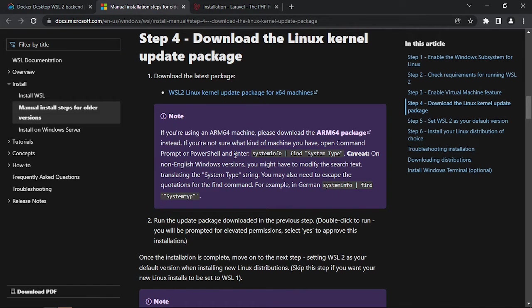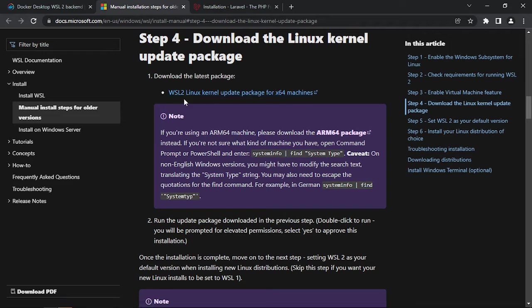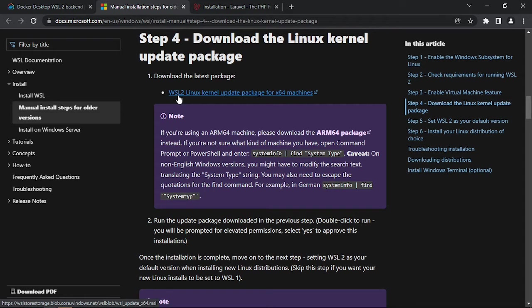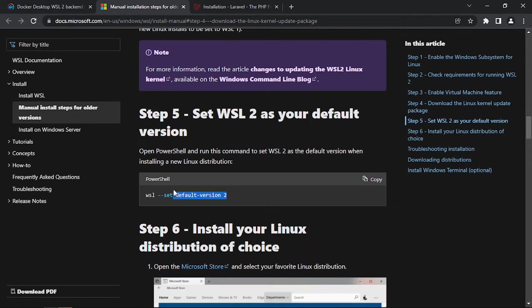Afterwards, we will need to update the kernel of Windows Subsystem for Linux. For that we'll go and install WSL2 Linux kernel update package.